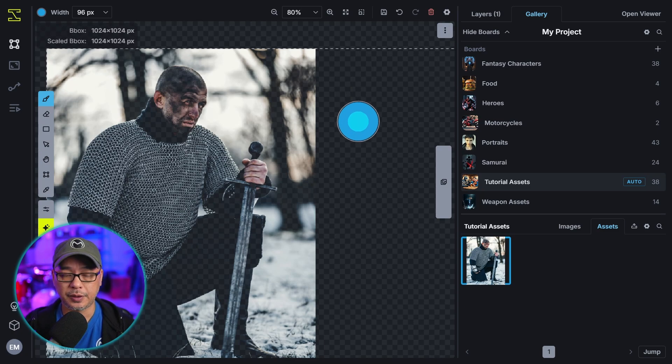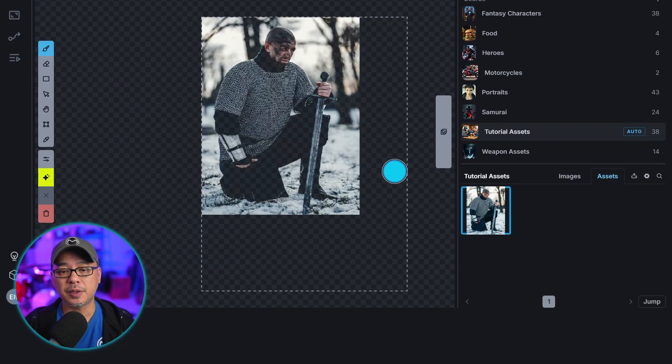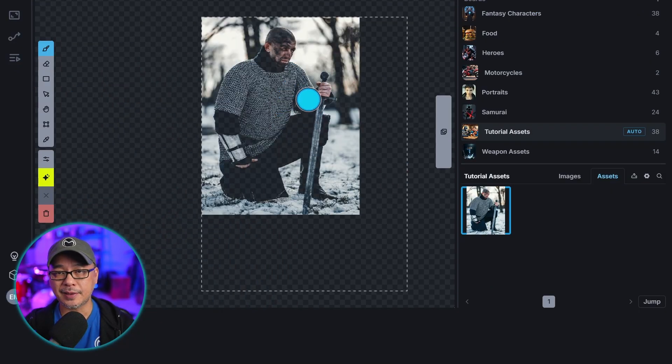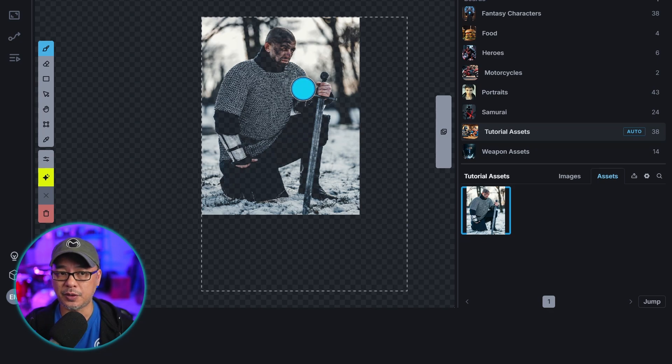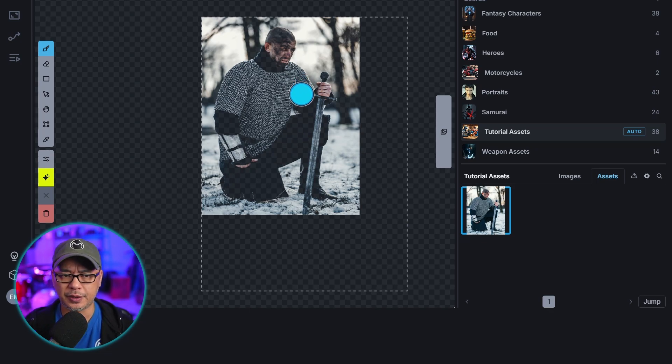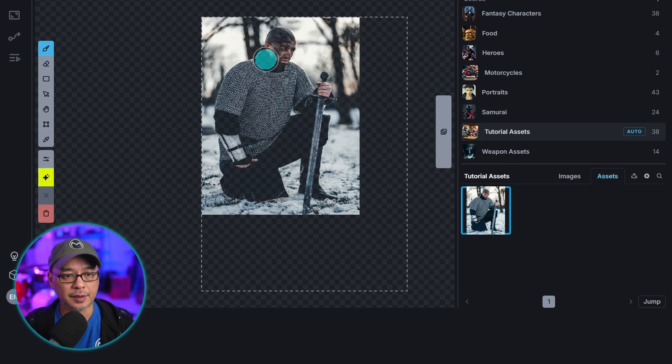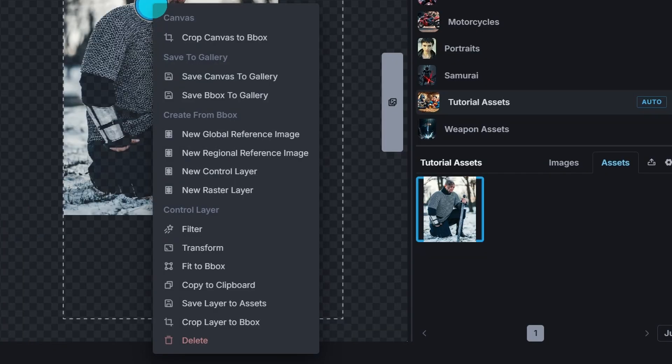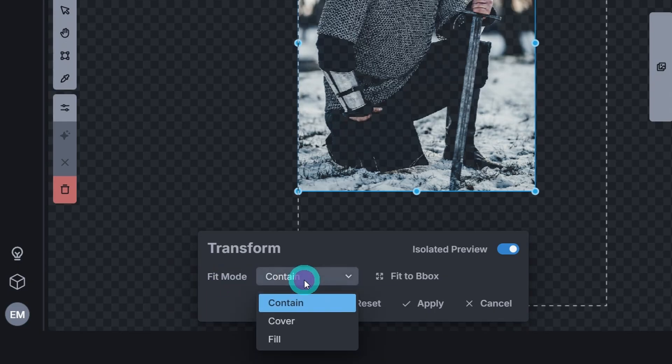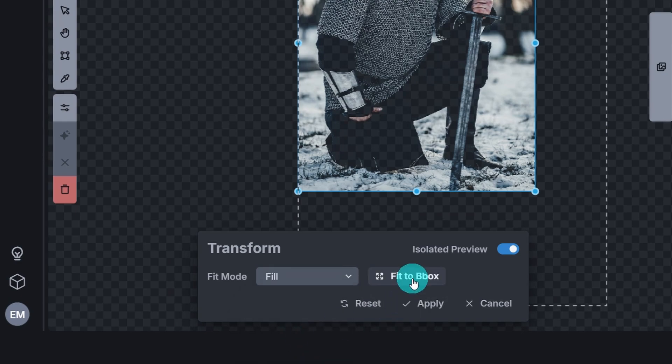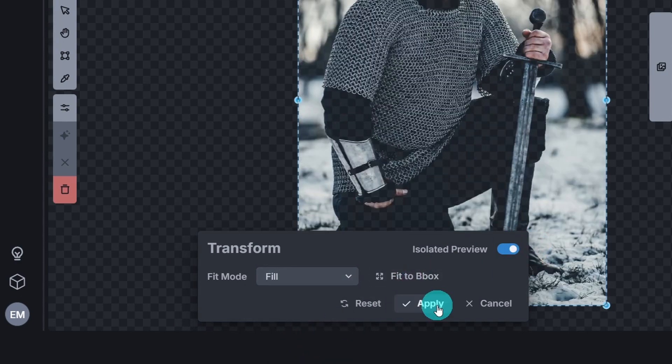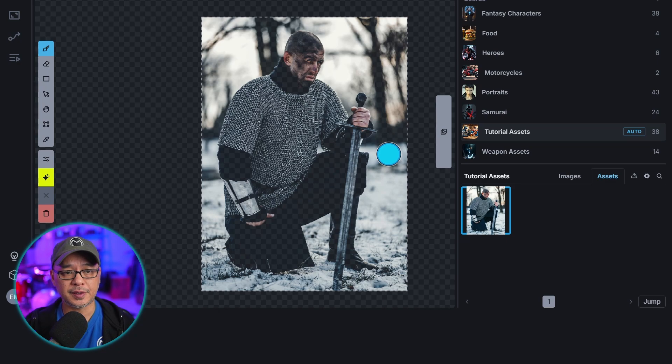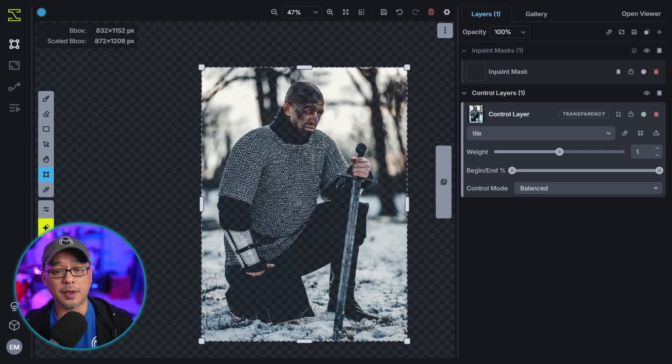Now my image size is 832 by 1152. But my asset image is only 640 by 832 or something like that. So the way we can fit this in quickly is if we right click over the image. Go into Transform. Under Fit Mode we're going to select Fill. And just select Fit to Box. Hit Apply. And there you go. And now everything fits into my generation box.